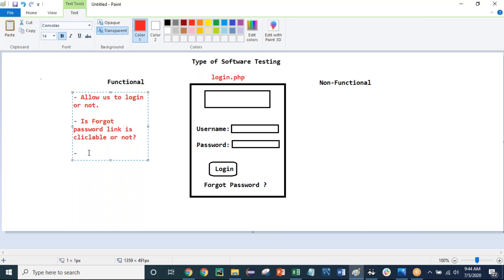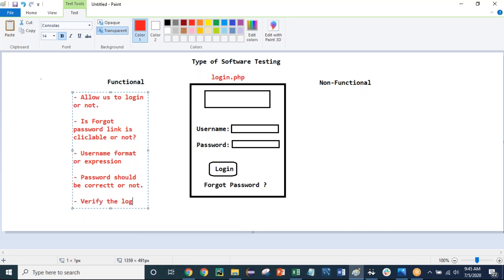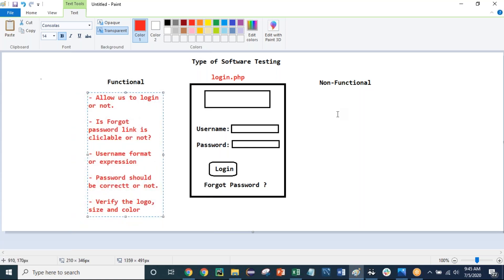The functional part covers whether the login is working fine, whether the forgot password link is working fine, any username field format or expression requirements, minimum values in the username, the correct format of the password. We also verify the logo — not only the logo but the size of the logo and the color of the logo. All of these things we verify — that is called functional testing.